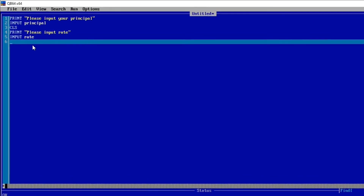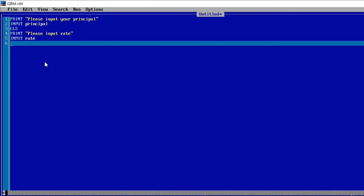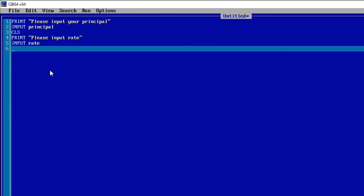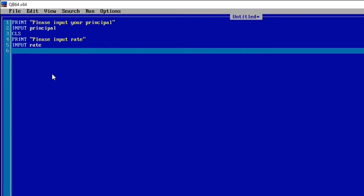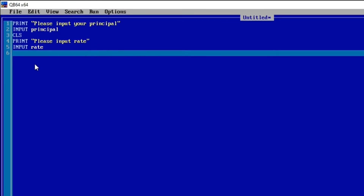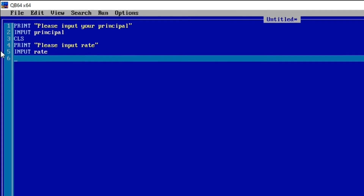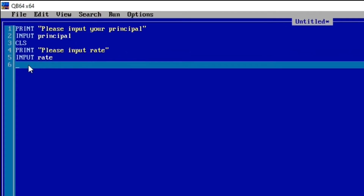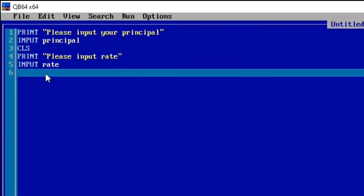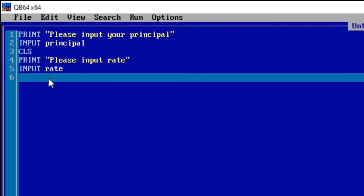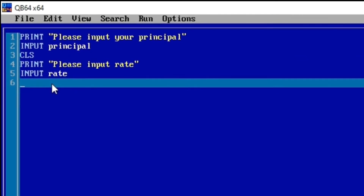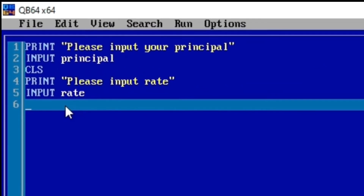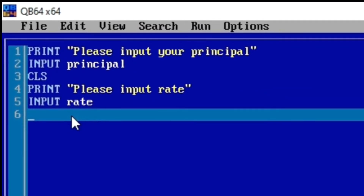Before you do this, make sure that you calculate the time you are given. For example, if you are given quarterly in a year, you divide one year by four to get 0.25, and then use that 0.25 to replace the time here.